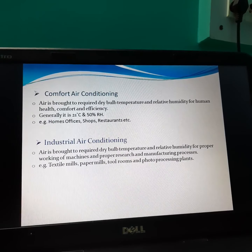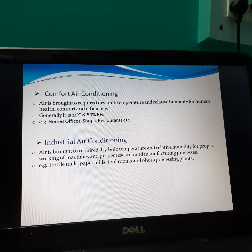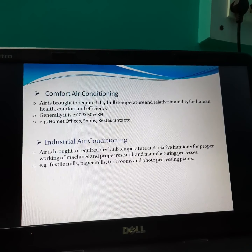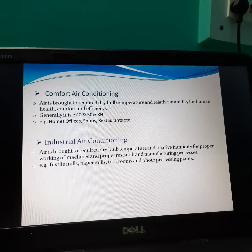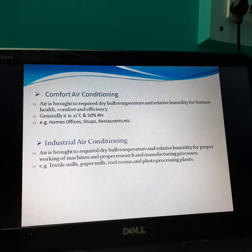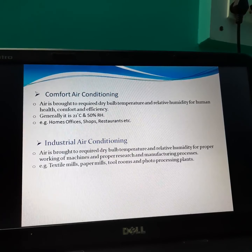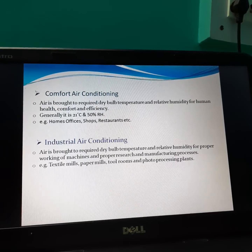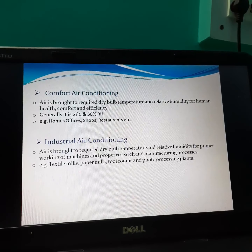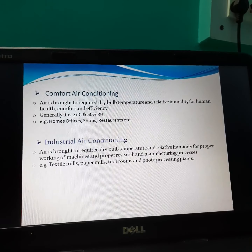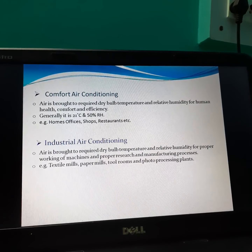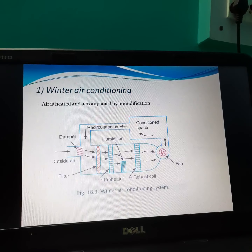Comfort air conditioning: air is brought to the required temperature and relative humidity for human health, comfort, and efficiency — generally 21°C and 50% relative humidity. It is used for homes, offices, shops, restaurants, etc. Industrial air conditioning: air is brought to the required temperature and relative humidity for proper working of machines and proper research and manufacturing processes. It is used in textile mills, paper mills, tool rooms, and photo processing plants.